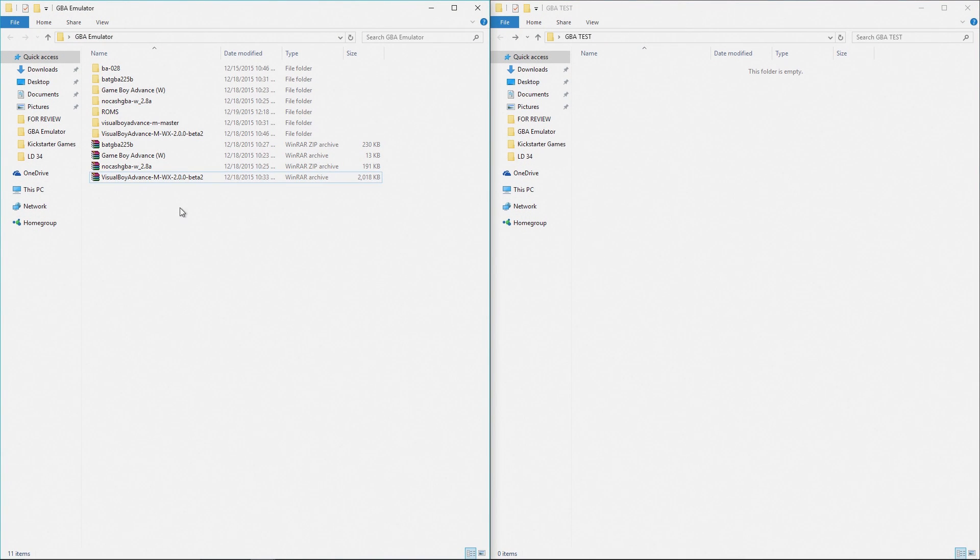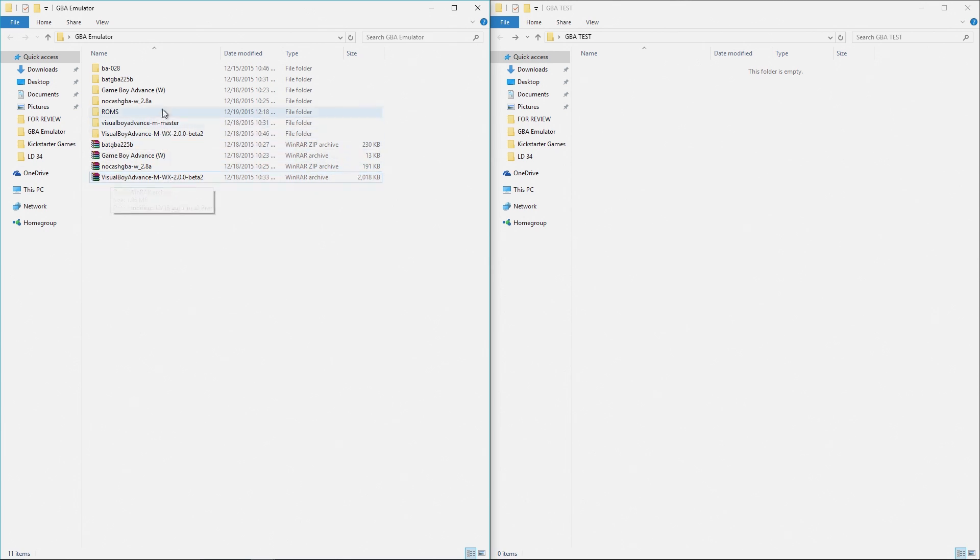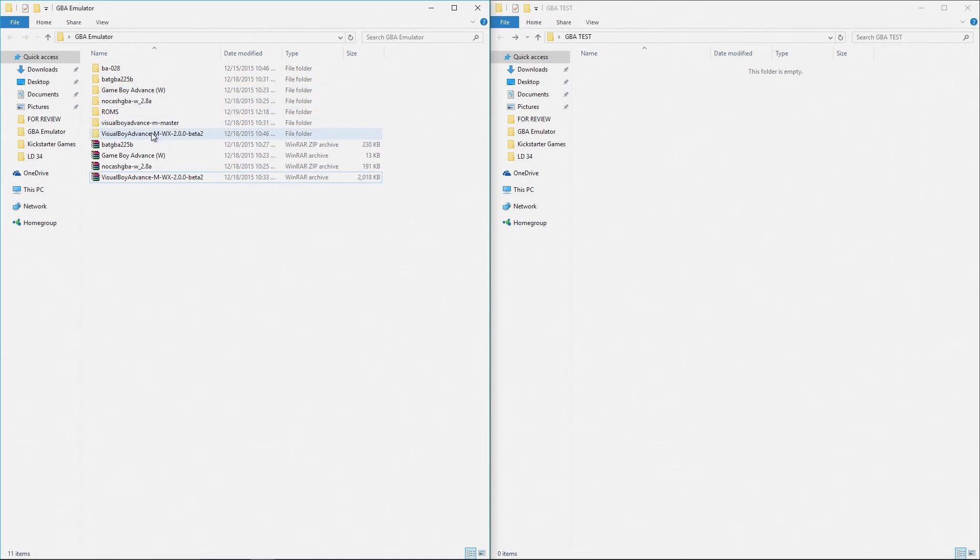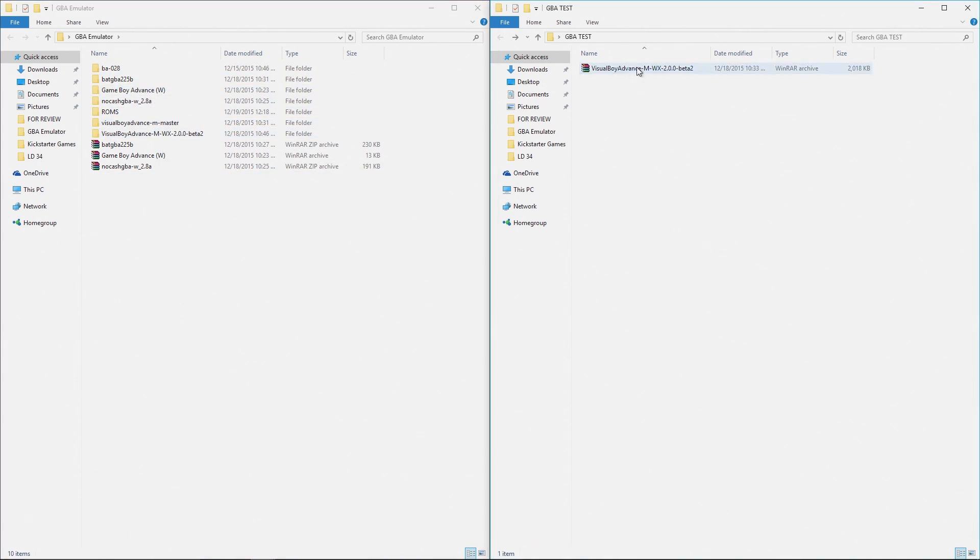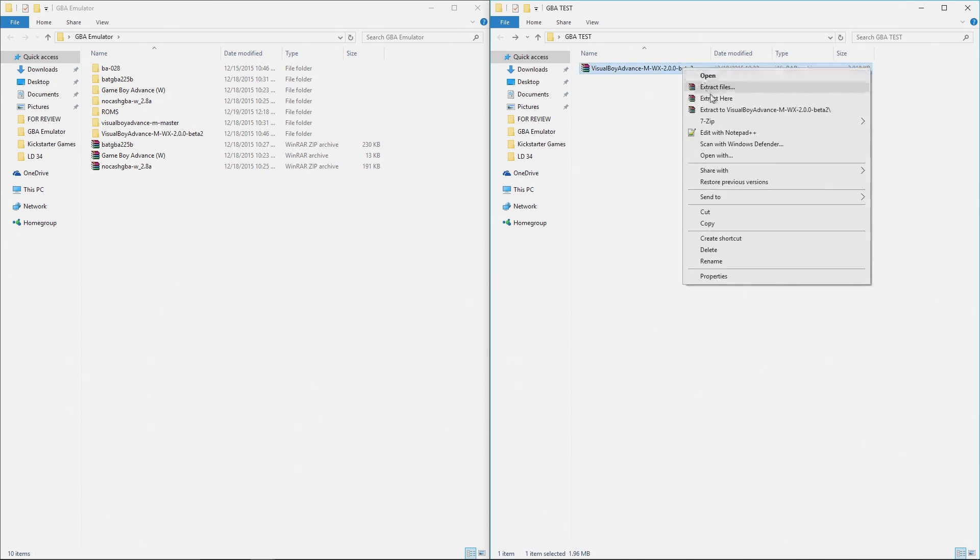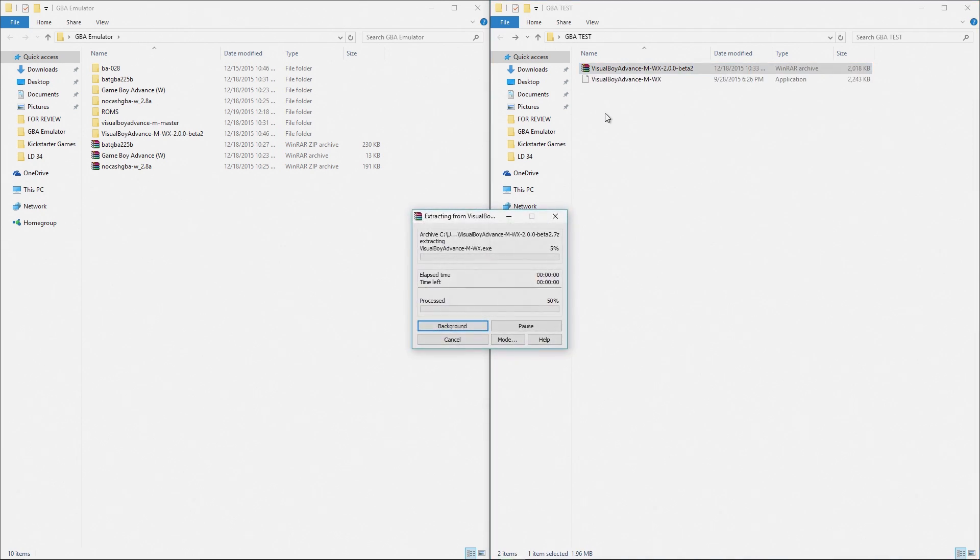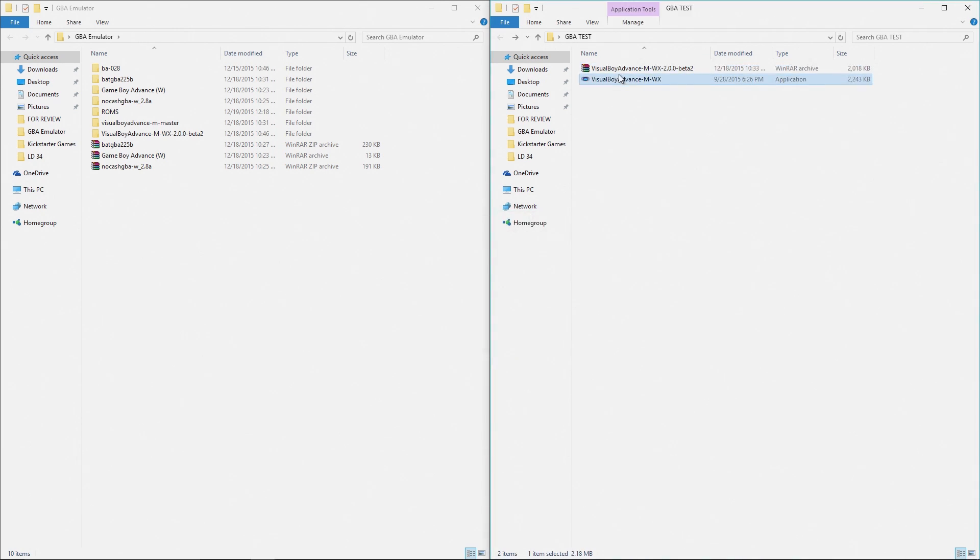I'm going to use this one here called Visual Boy Advanced-M beta 2. Obviously I've tried to attempt to use a lot of these different bad boys and I'm just going to drag this over into this folder. This is going to be my Game Boy Advanced test folder, but you could call it like 'I'm going to emulate all the things on my desktop because I'm cool.' It's a mouthful but I don't judge you. You do what you need to do. I'm just going to extract this right here.